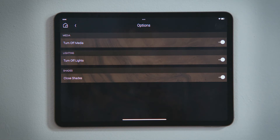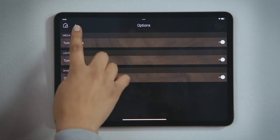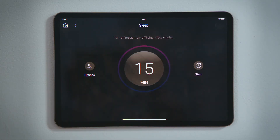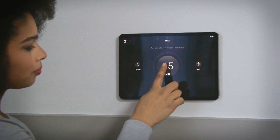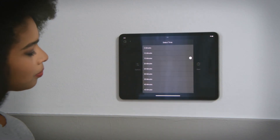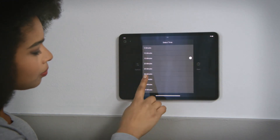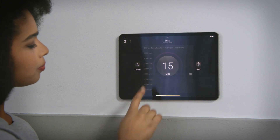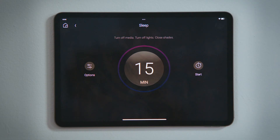Tap Back to return to the sleep experience. You will see your selections here. Tap the time in the center of the circle to set your schedule. Select how long you want it to wait before it turns off the media, lights, and lowers the blinds.